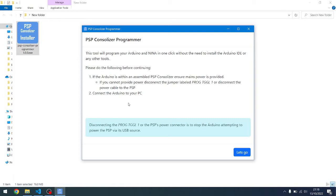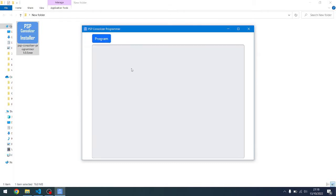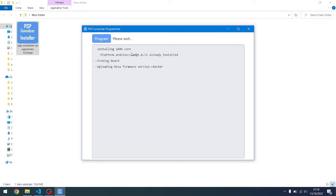It gives you a little bit of a warning to make sure you've turned it on and all that sort of stuff. Click the go button and then just click the program button. What it will do is install some bits and bobs for the Arduino CLI in the hood. It will check the version of the firmware on the Nina, which is what it's doing now.